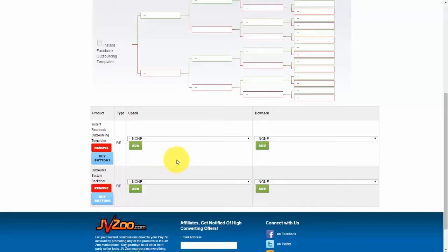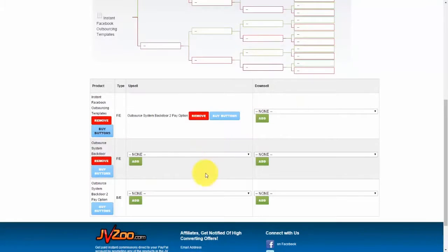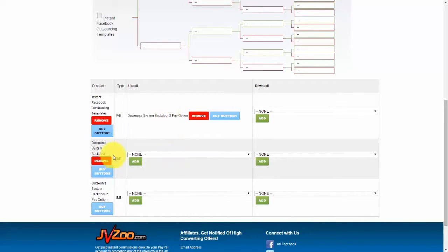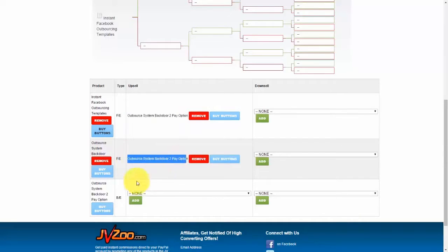Now what we need to do is set both upsells to whatever our upsell page is. If we scroll down, we can click on our upsell, click Add, click Proceed. We need to do the same thing for our next front-end product. Once we've added this upsell, it automatically generates an option so we can decide what the flow will be. Let's add the same upsell to this front-end — because if a person buys either option they'll automatically end up on this upsell after they pay. Select that one, click Add, then click Proceed. Now we have our front-end products both linked to an upsell product.